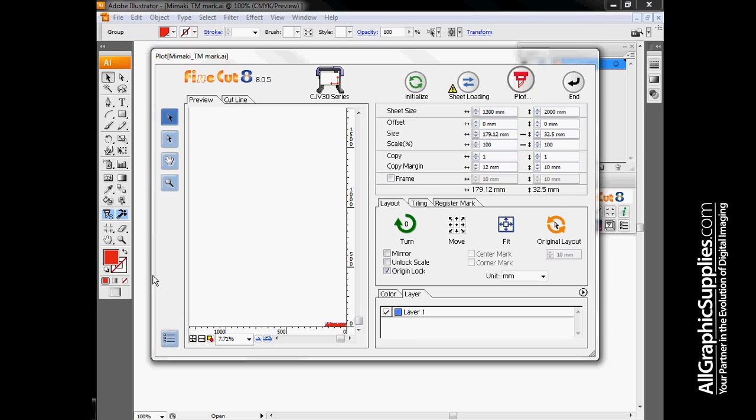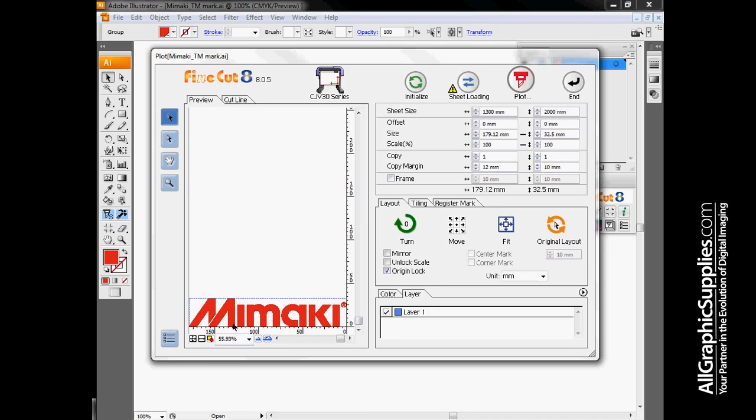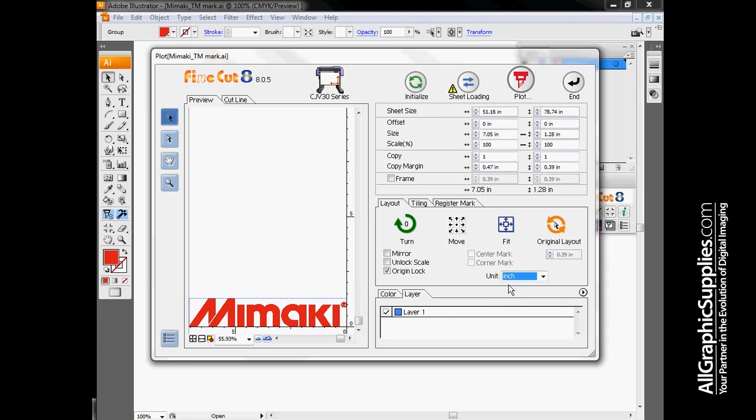If everything looks good here, we essentially just hit the plot button. On this screen, there's a few other options we can do. You can zoom to different aspects of the media size or zoom into the image that we have. Right now our Mimaki is going to be cutting somewhere in the neighborhood of 150 centimeters by just shy of 50 centimeters. If you're used to working in Imperial units, you can switch it on the screen.